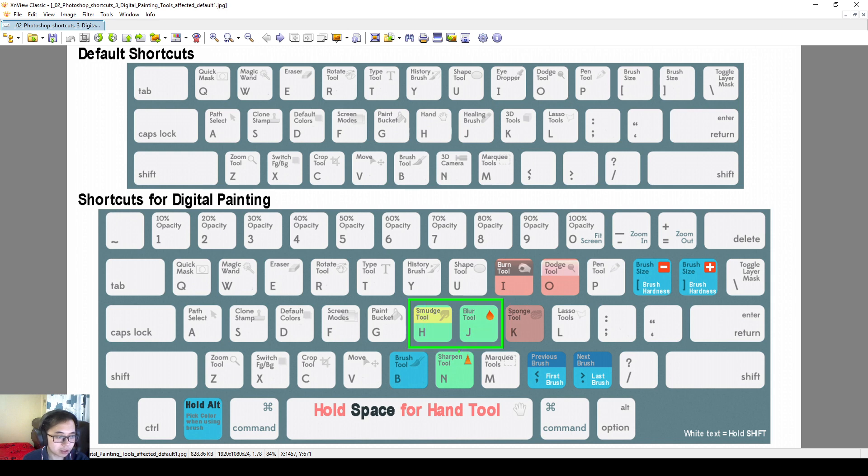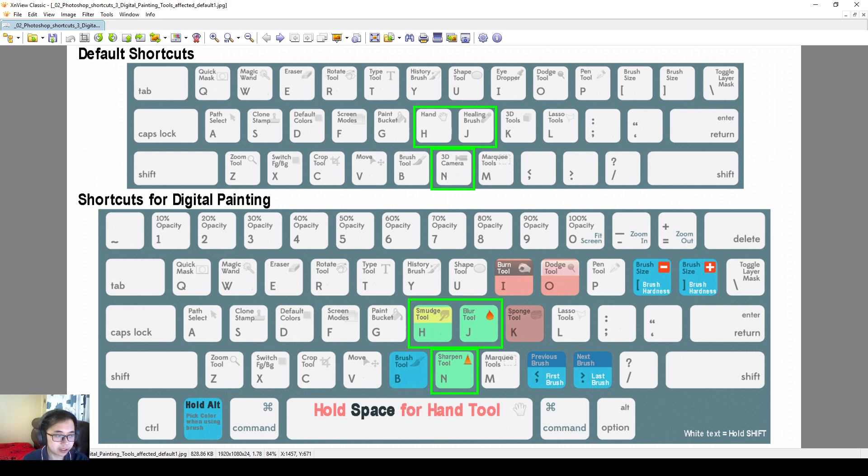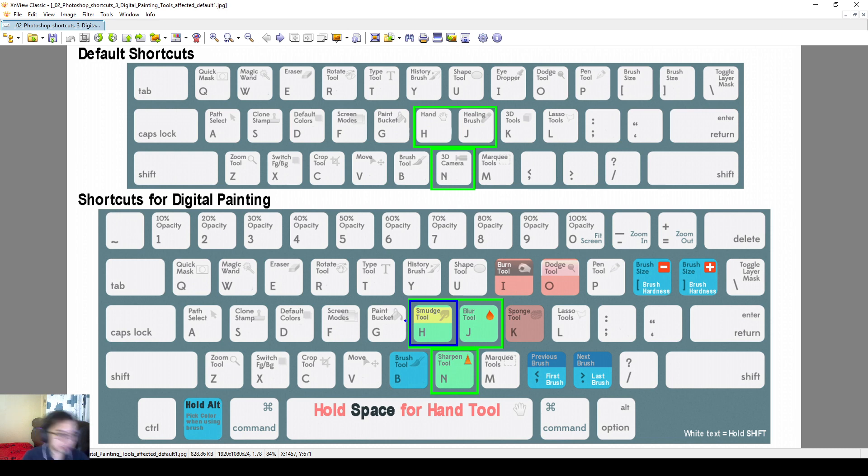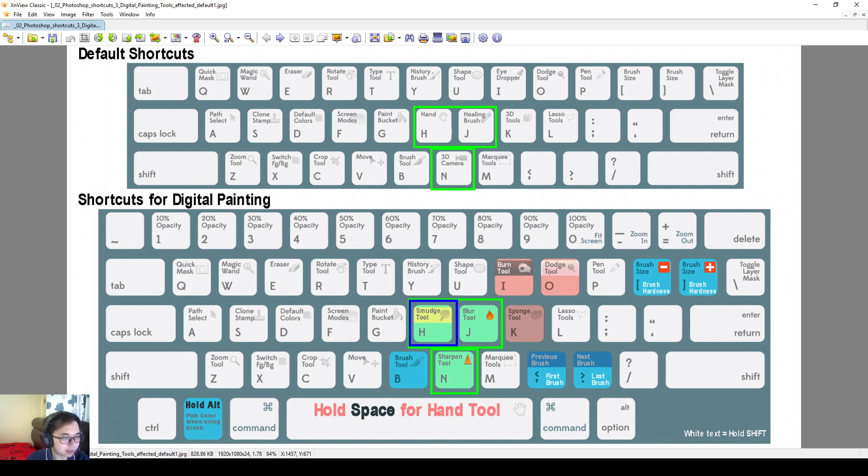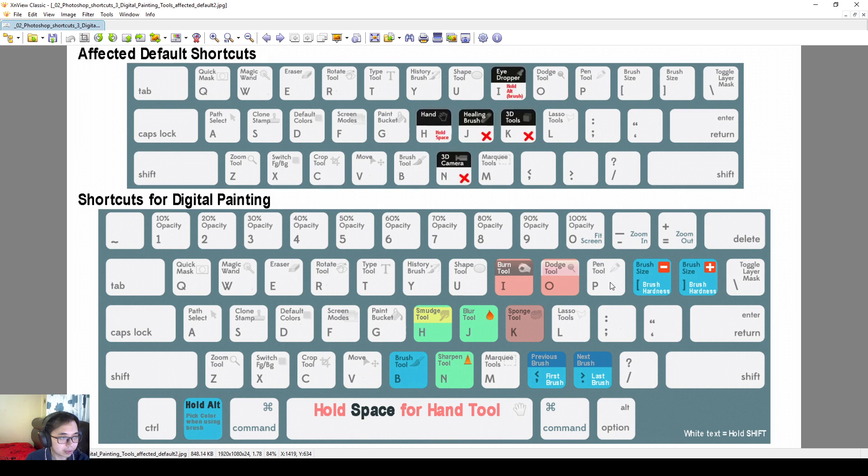For the green ones, I use H, J, and N. So if you look over here, H used to be hand tool, J used to be healing brush, and N used to be camera. And then I changed it. I think the important one you need to remember is the smudge tool. Both myself and Mr. Sean, we like to use the smudge tool for digital paintings. It's very nice for us to make small adjustments to our painting strokes after we have painted it. And then blur and sharpen, I think it's quite self-explanatory.